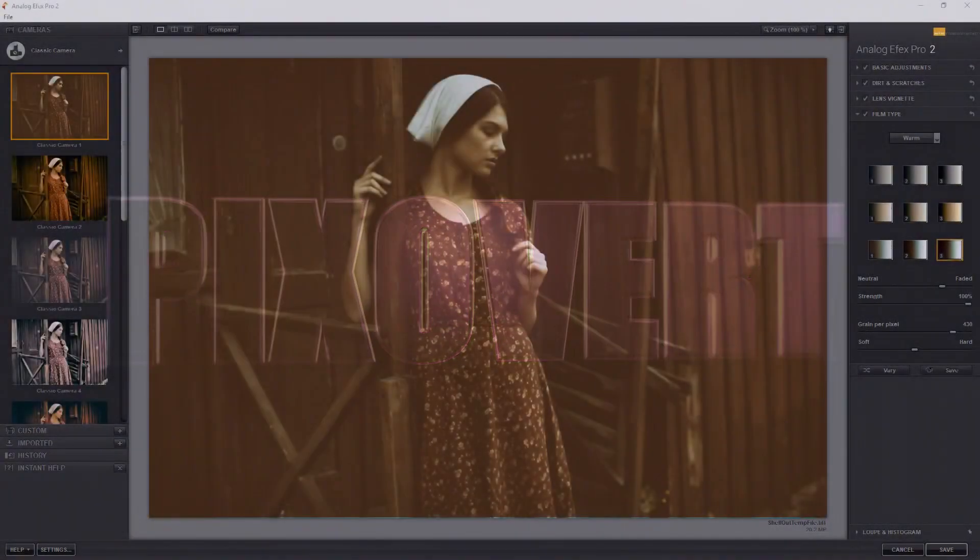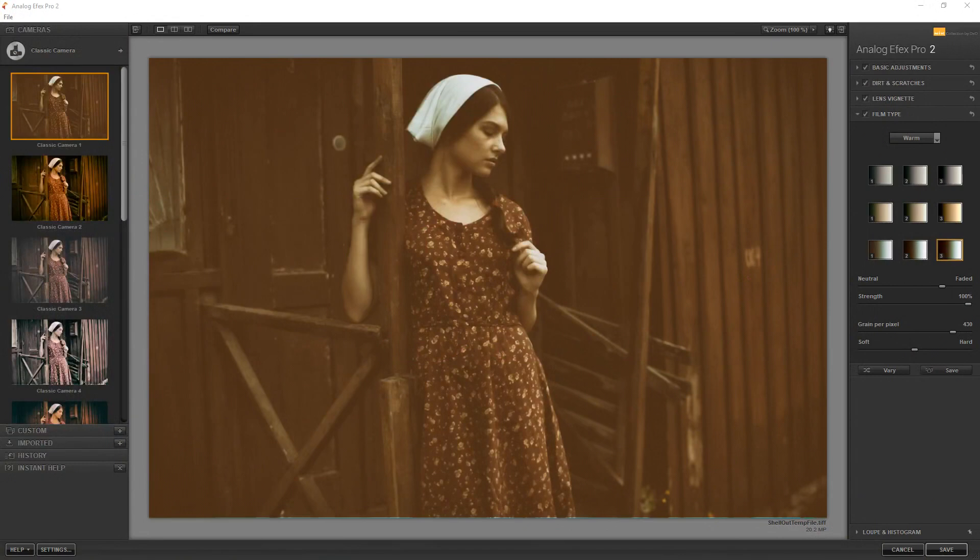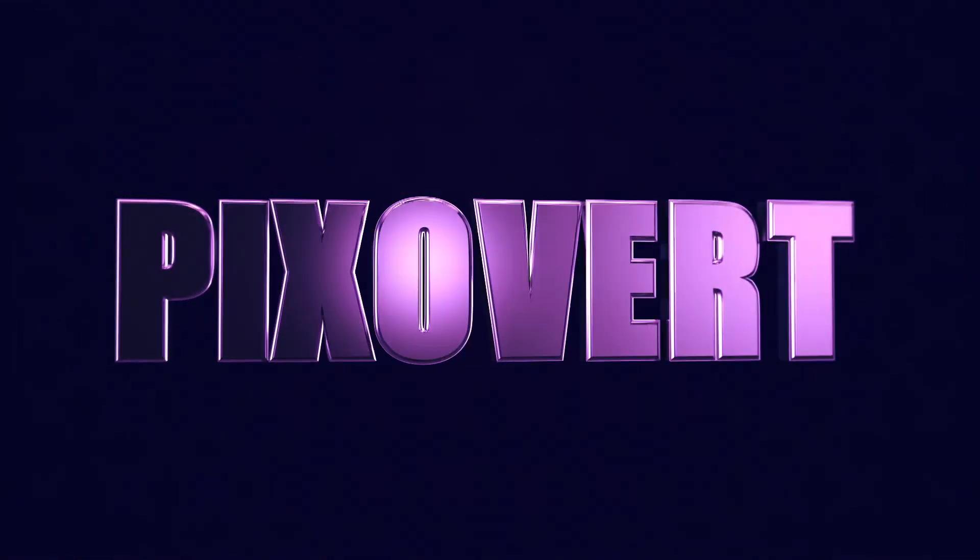Hey guys, I wanted to show you in this video how to get an unlimited number of presets inside of the new DXO Nick Collection.